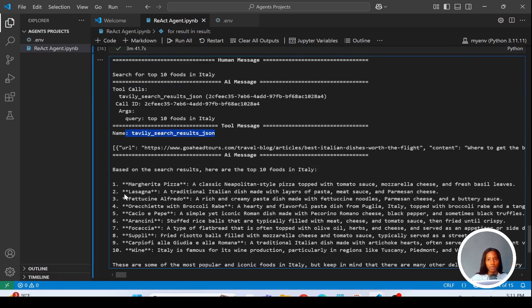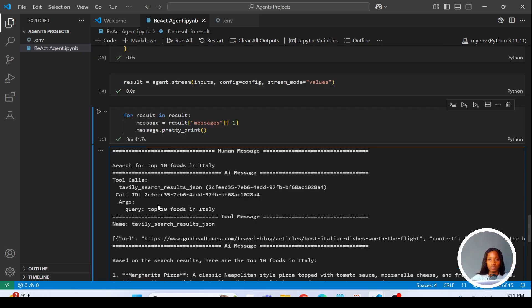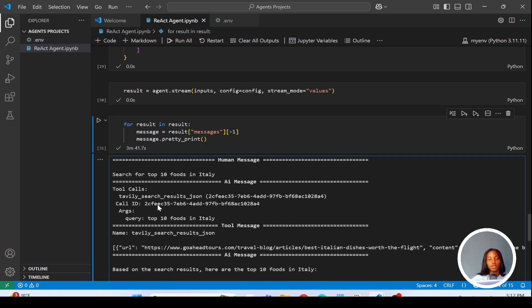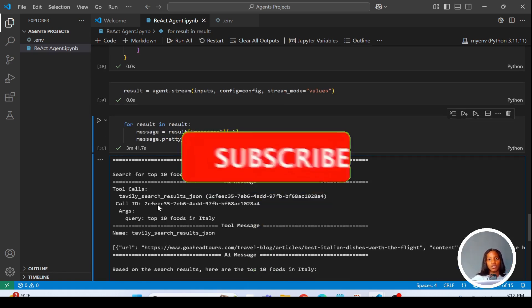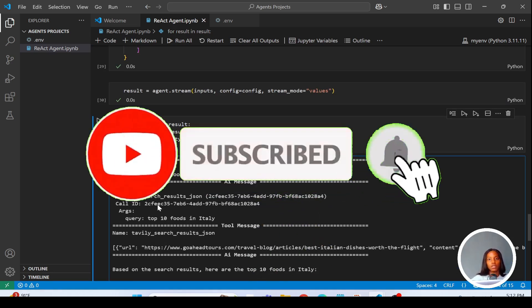If we ask further questions about football matches, the agent will pick up the custom tool and run a search. This is a demonstration of how you can create a ReAct agent in LangGraph. If you have any questions please drop them below, give me a thumbs up, and subscribe to my channel to see related videos. Thanks for watching — I'd love to see you next time.